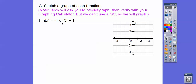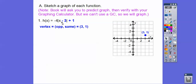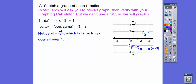So here's h, k. Remember, the vertex is opposite same. So the opposite of this number is positive 3, and the same of this number is 1 — so vertex at (3, 1). We use this like our slope, and if it's negative it's going down. So we go down 4 and over 1 on both sides, then connect them up.